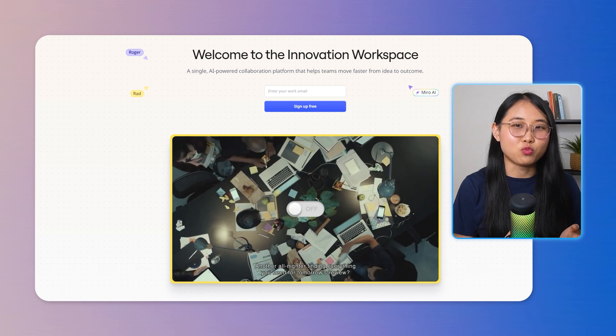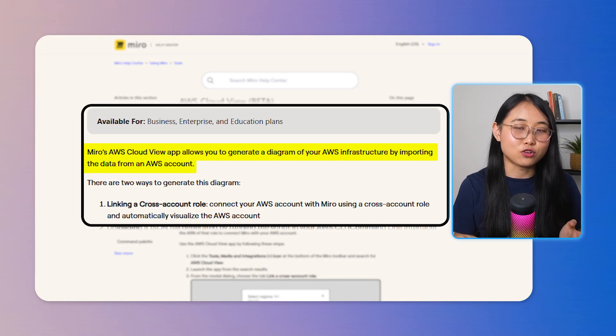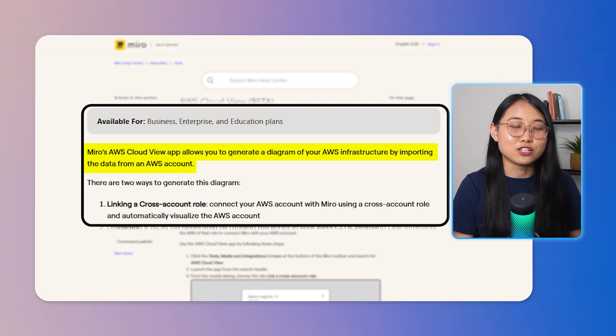Before we move on to the next project, I'd like to share a helpful tool that will significantly help you on your journey of building AWS cloud projects. Some of you might have heard of Miro — they're a platform that offers an innovation workspace for teams to collaborate. Miro has recently released a really cool feature called AWS Cloud View, which allows you to instantly visualize your cloud architecture by directly importing data from your AWS account, creating a clear view in just 20 seconds. Architectural diagrams are a very important part of documenting every cloud project, so instead of manually creating your own, you can create them with the help of Miro.